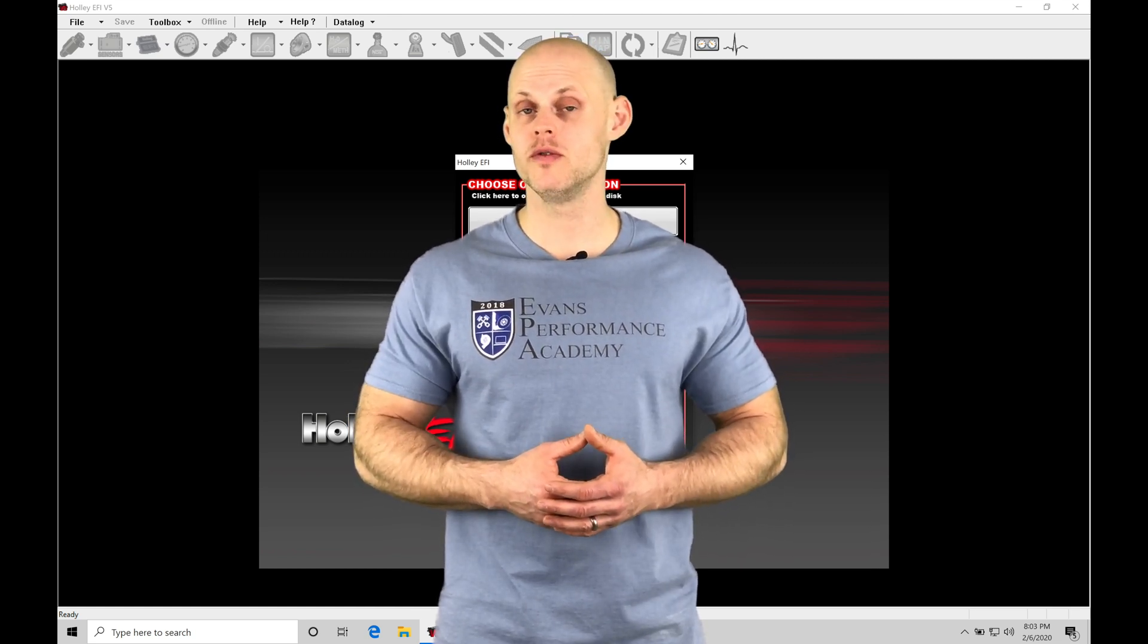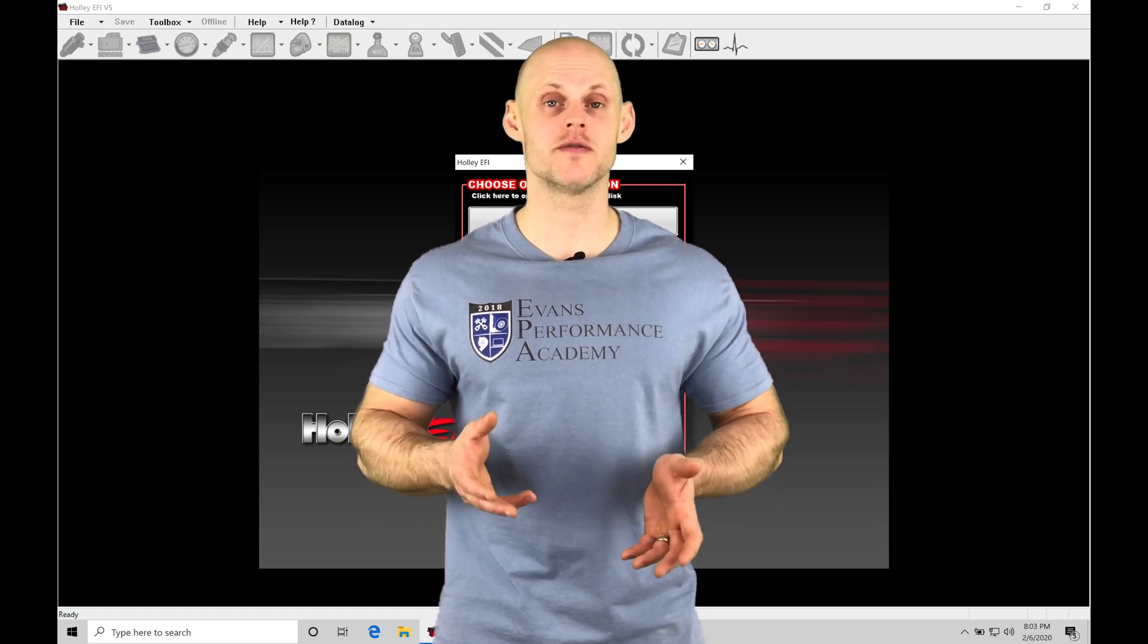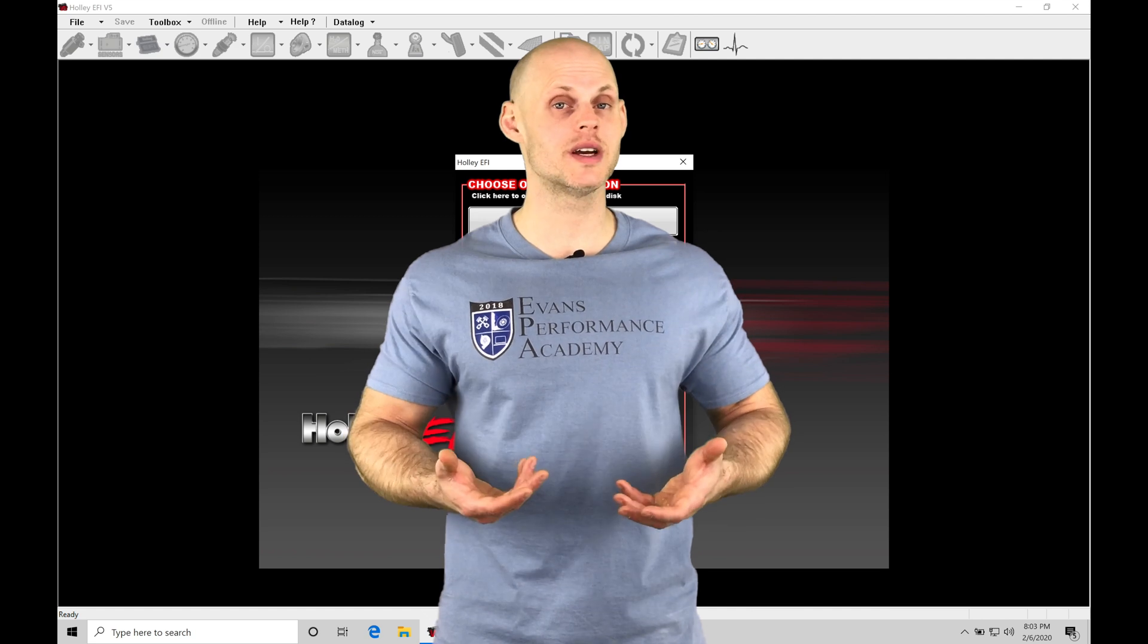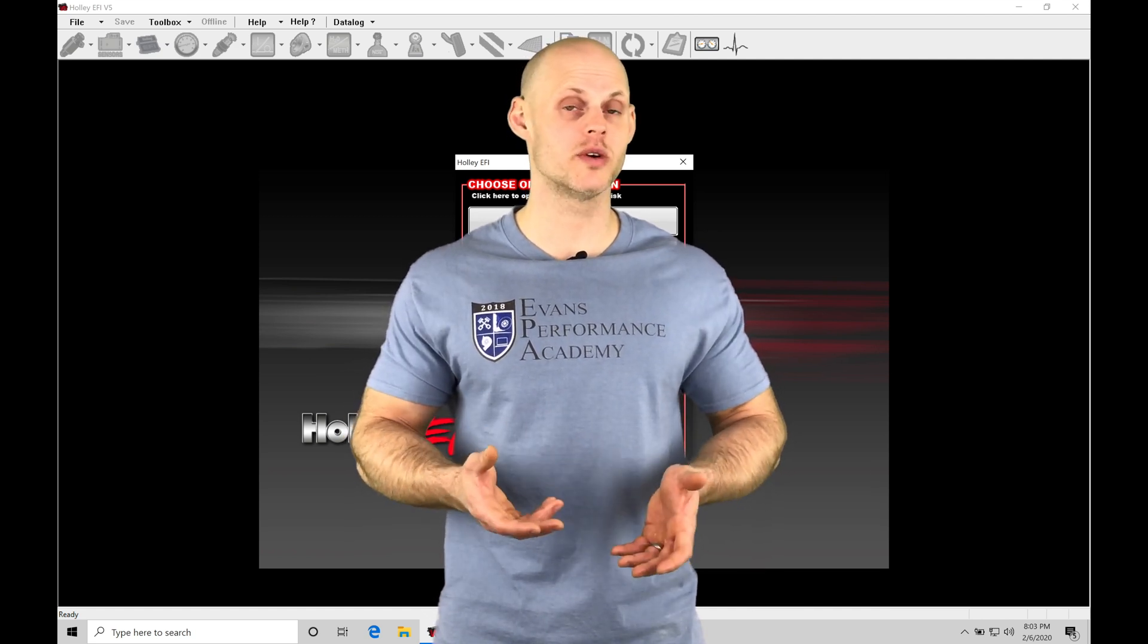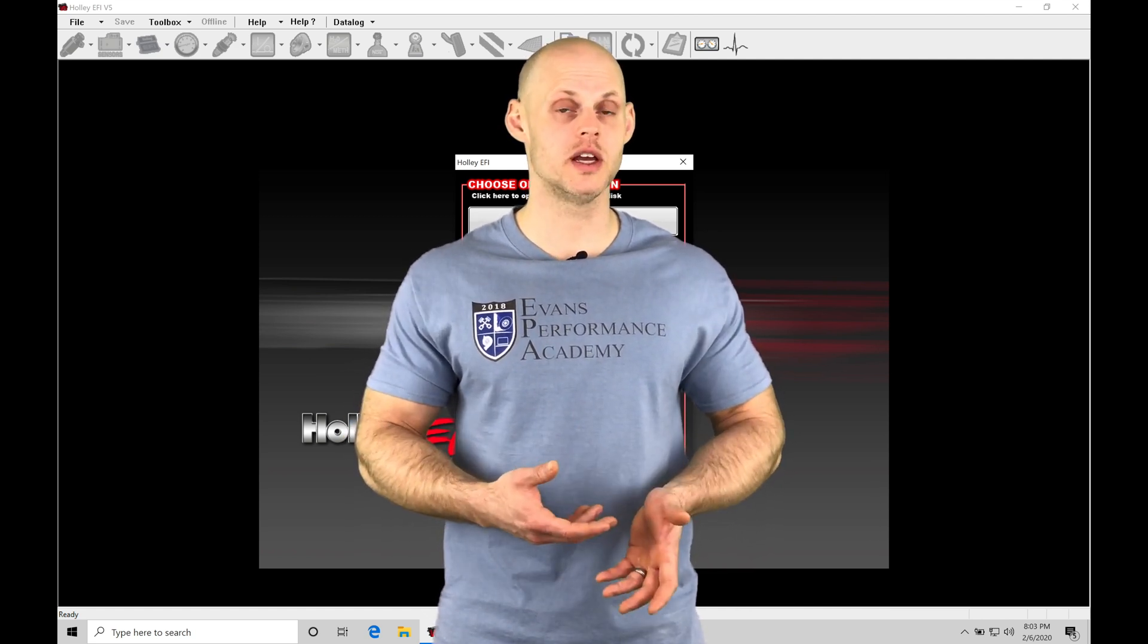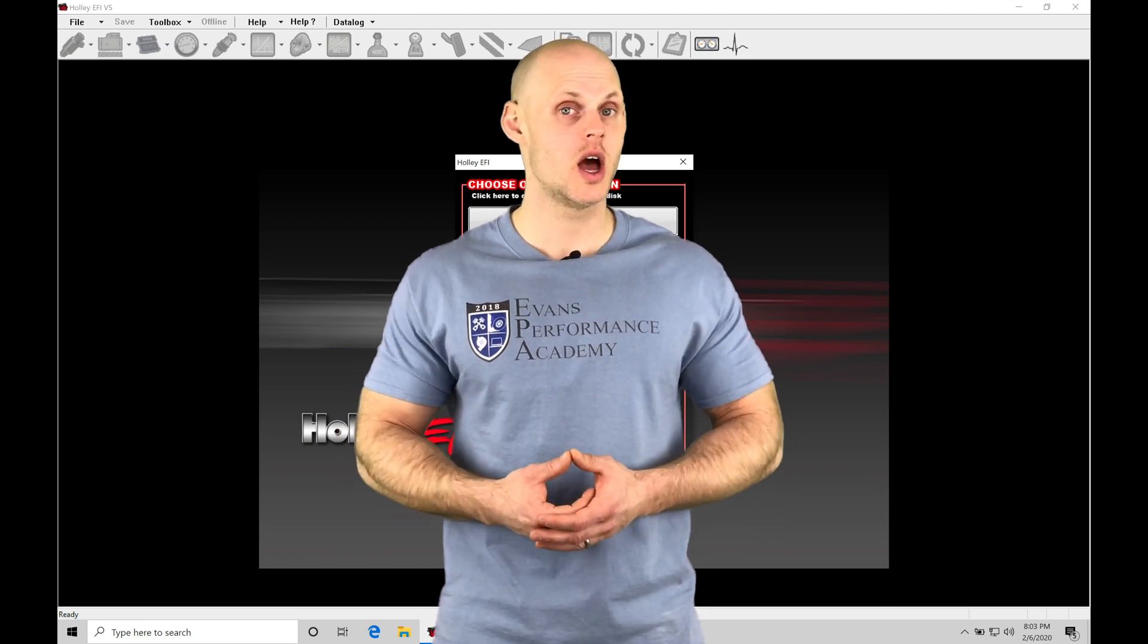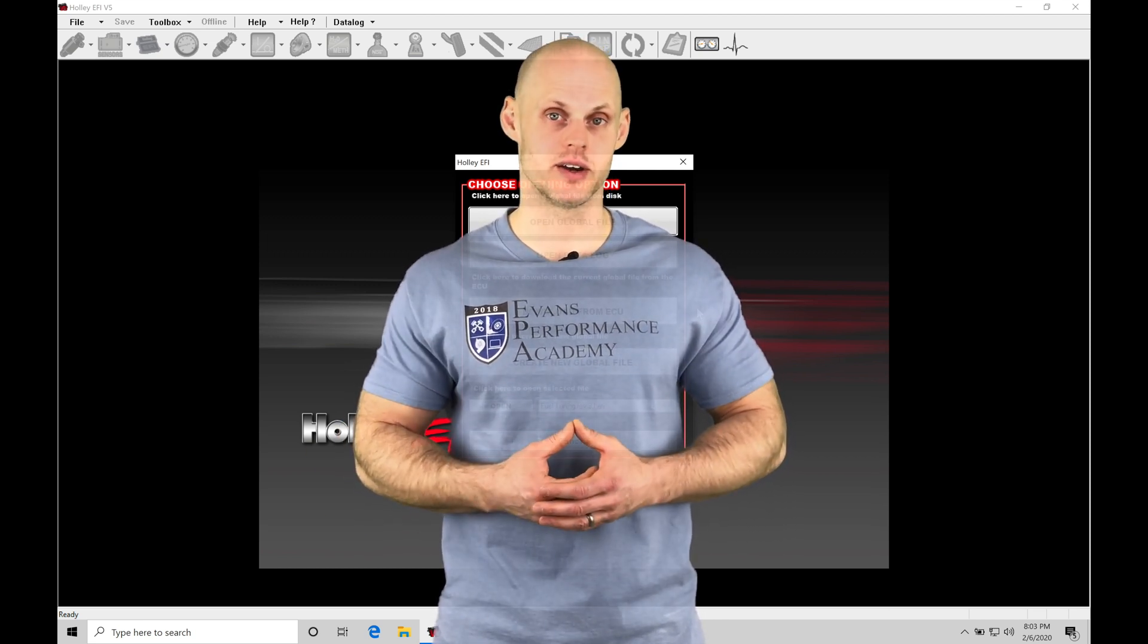When we move into our training course, we need to know how to use various features and functions within our software. So we're going to be introducing a lot of things in this video so we're more comfortable with navigating the software and moving into our future training videos. Without further wait, let's jump into this video so we can check this out.